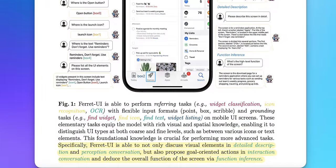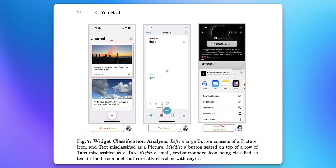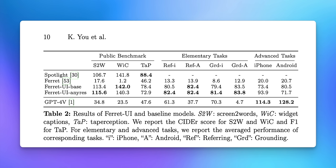Specifically, Ferret UI is able to not only discuss visual elements in detailed description and perception conversation, but also propose goal-oriented actions in interaction conversation and deduce the overall function of the screen via function interface. This is a research paper, so it's very specific and sophisticated in its language. Apple doesn't really specify exactly how this is going to be used — we know how Ferret UI works, but we don't know the specifics yet. These research papers are always somewhat vague before the feature actually comes to the iPhone.